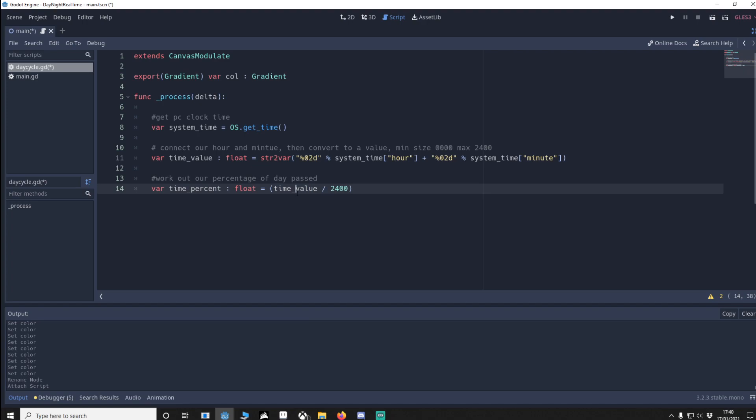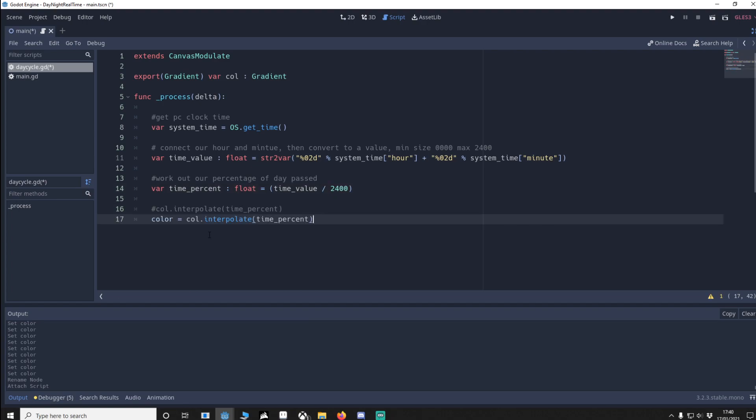We get our current time divided by 2400, which will give us a range from 0 to 1, which is perfect because color interpolate only accepts 0 to 1. So 1 is 100%, 0 is 0%.